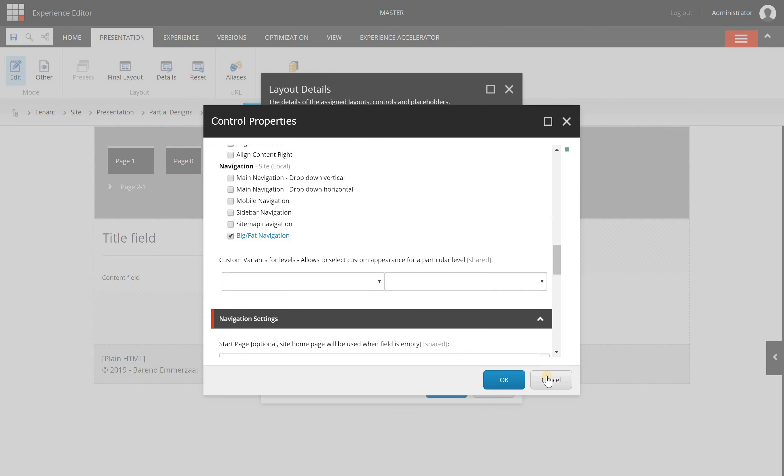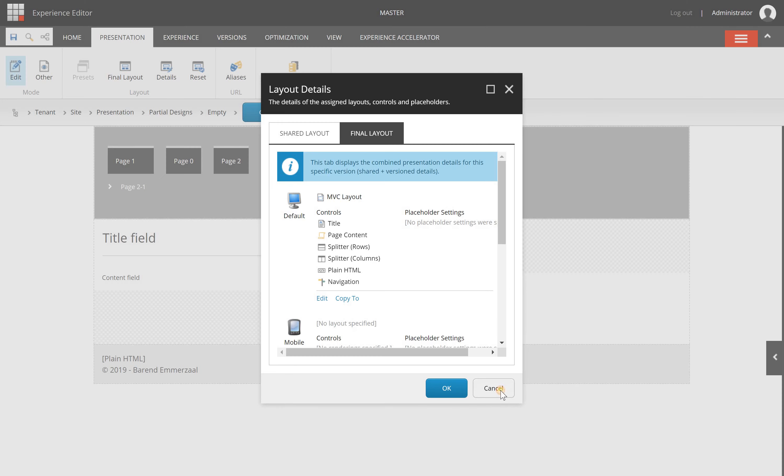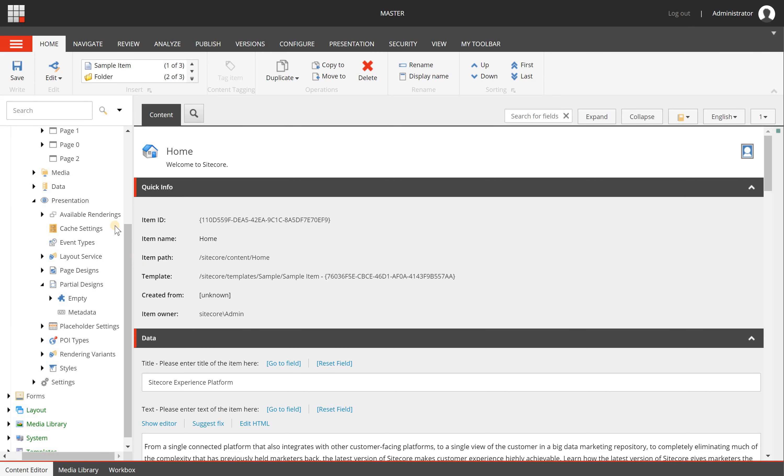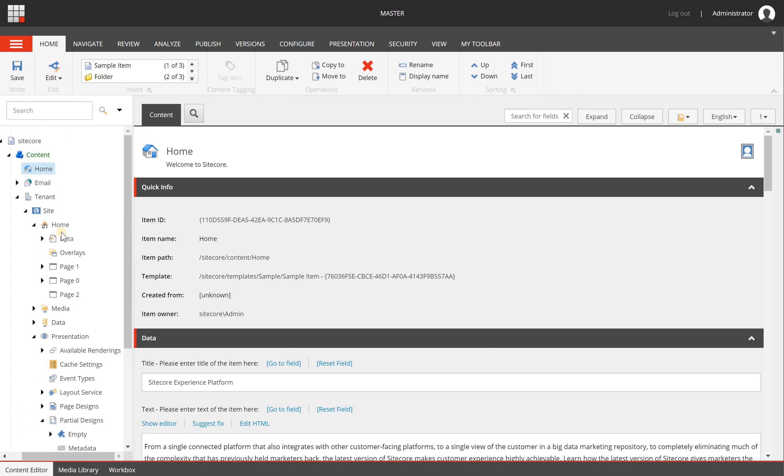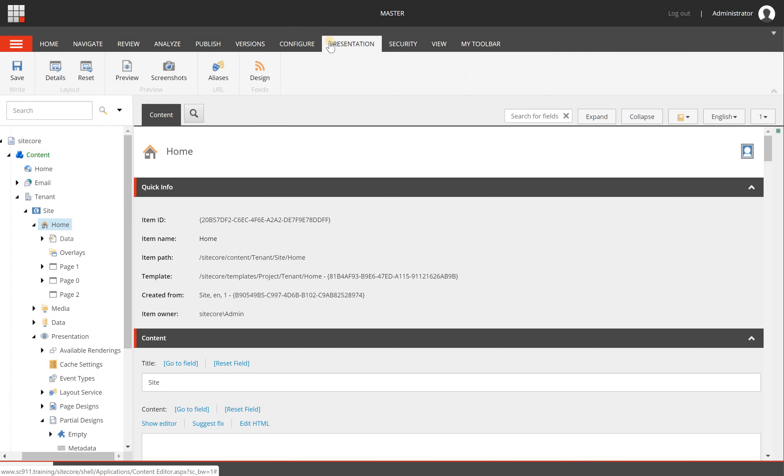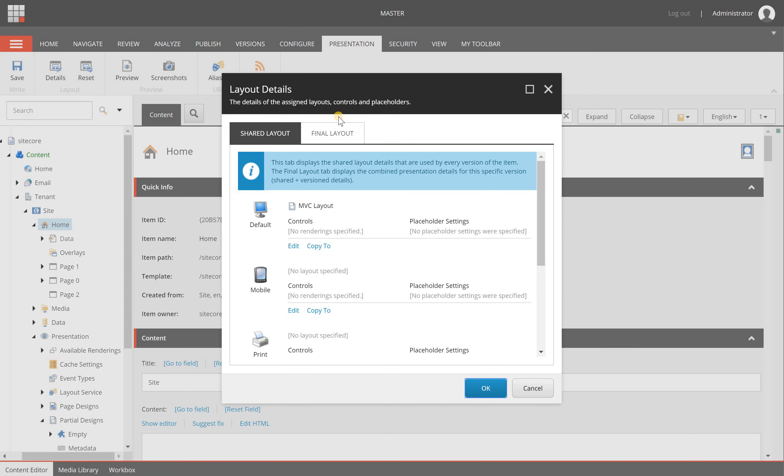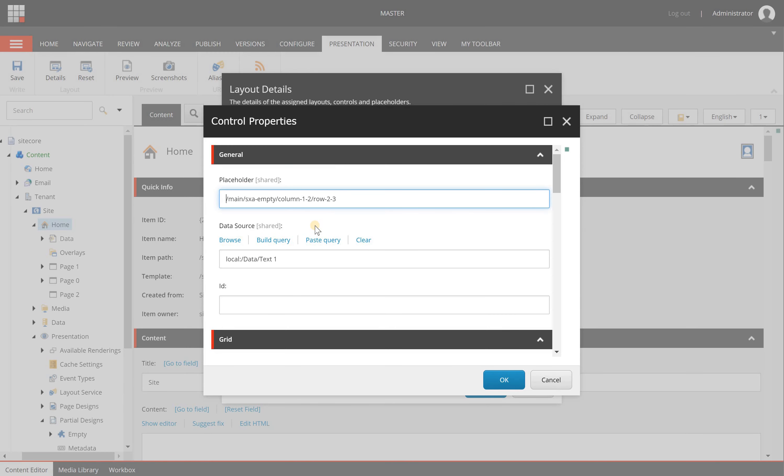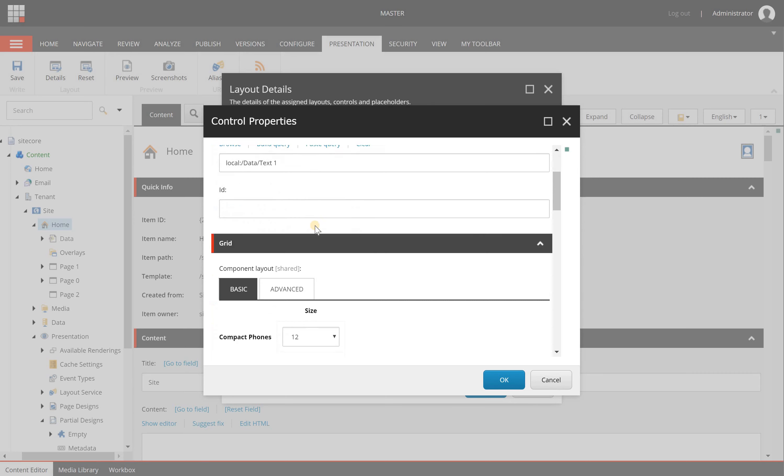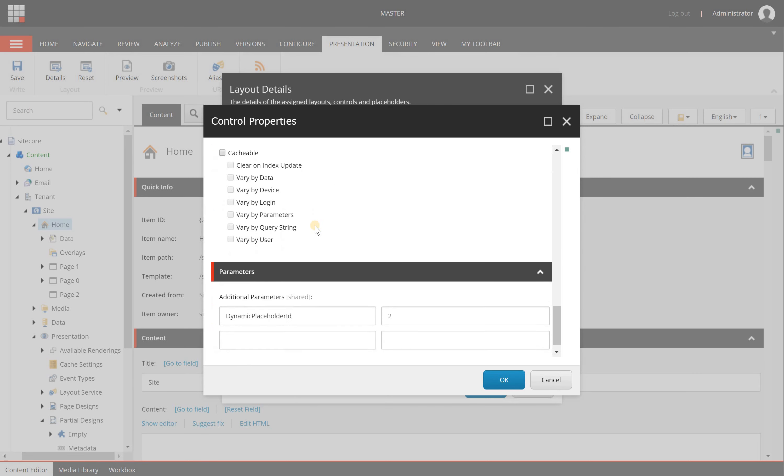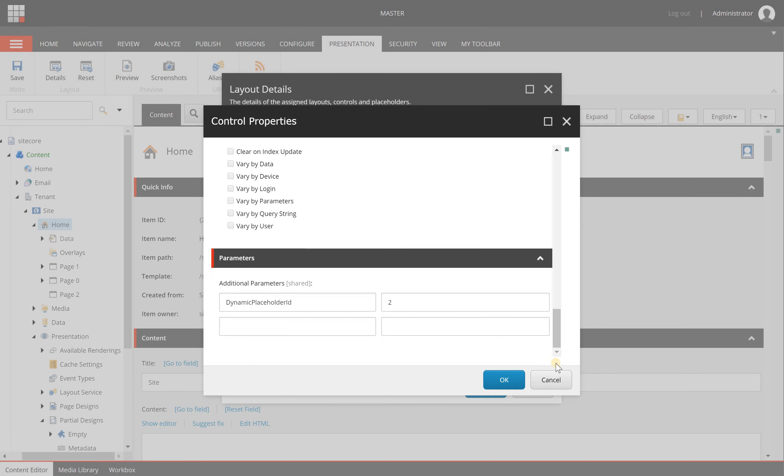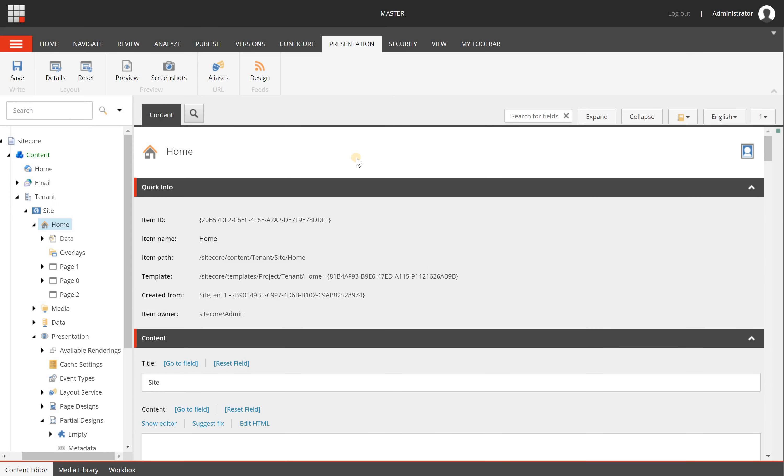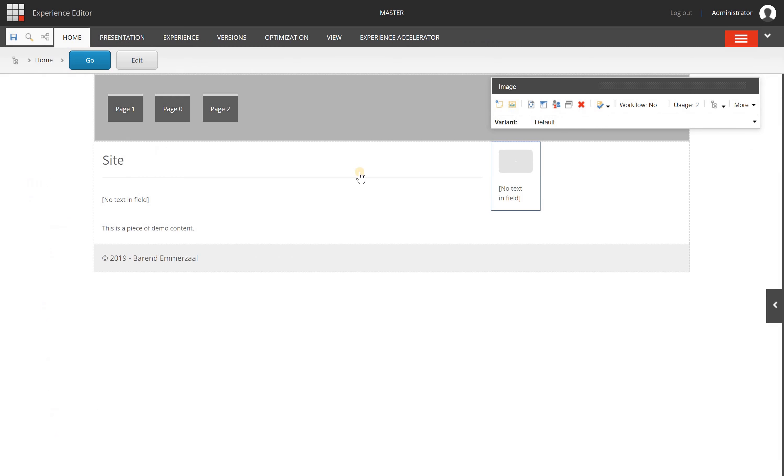When I switch to the content editor, I can go to the home page here, and I also have the presentation tab. I can go to details on the layout section, and in the final layout, I can click on the rich text, for example, and change the component properties as well. But the disadvantage of this way is that you don't directly see the behavior or the changes you've made—you'll only see them when working in the experience editor.